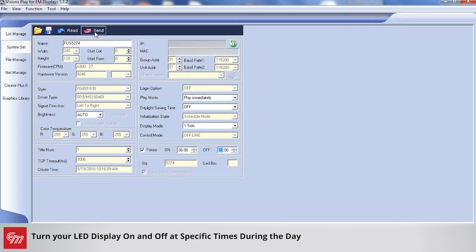From there, you would just simply hit Send and the changes will come back down to your sign.